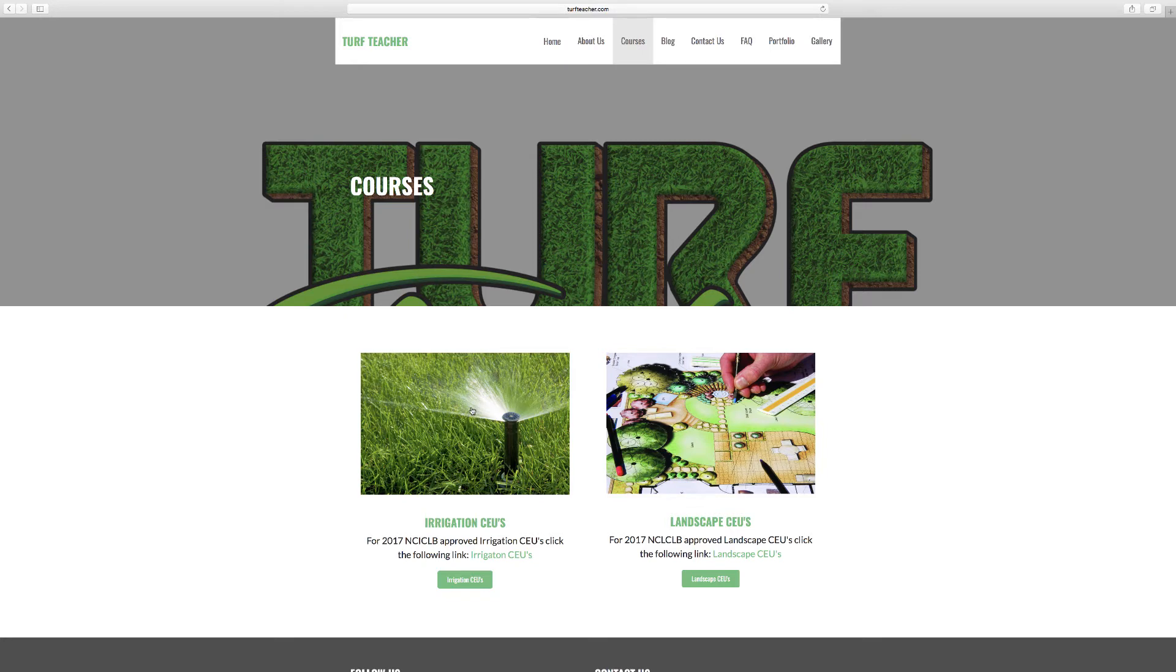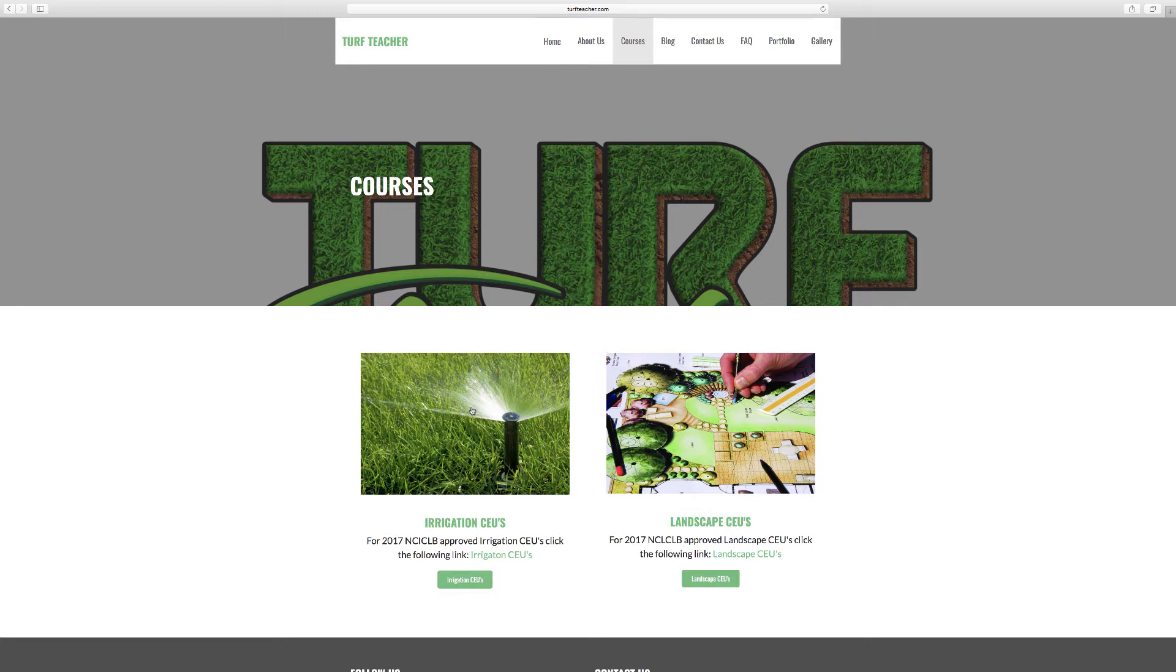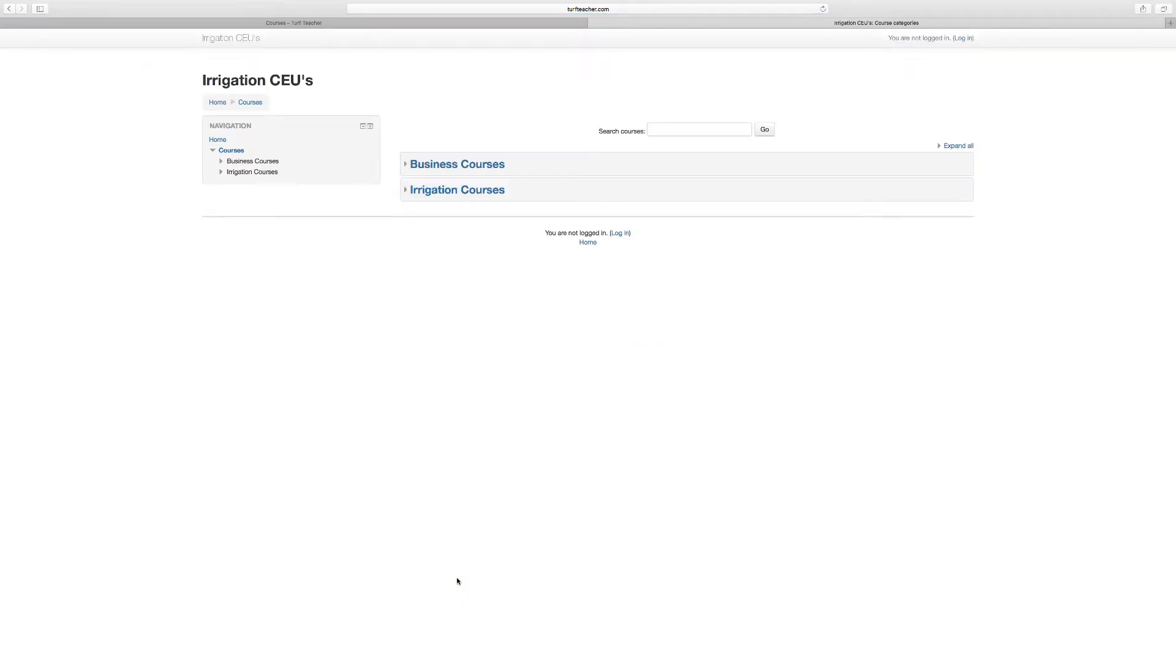It's going to bring you down to either irrigation or landscape CEUs. I do want to let you know that only a few of the courses are approved by both boards. We are working on getting most of the courses approved by both boards for the future, but sometimes that's a little difficult depending on the subject matter.